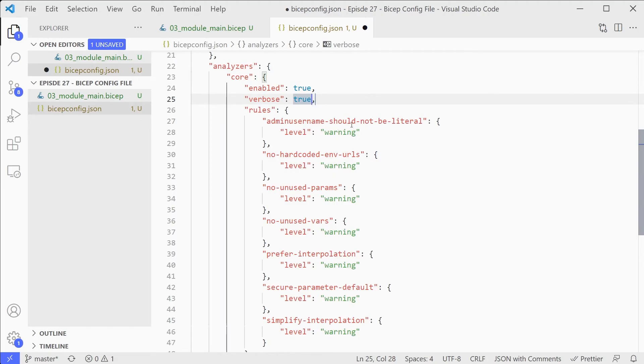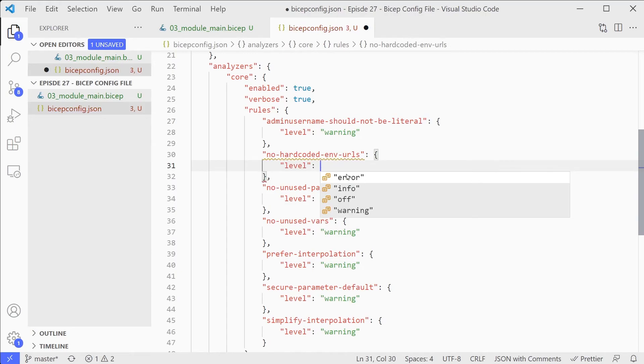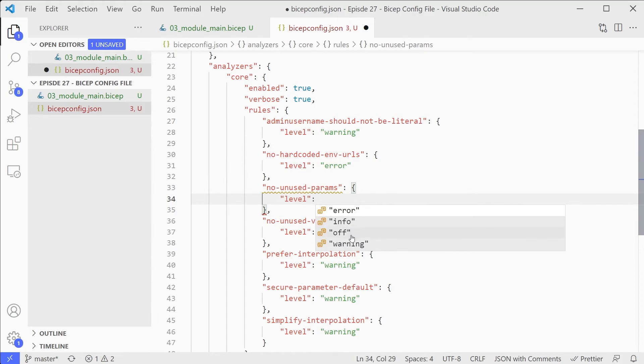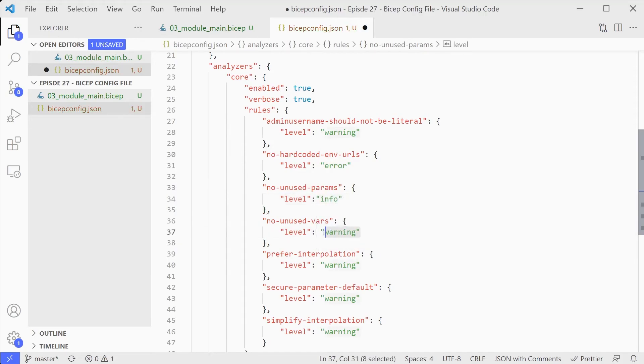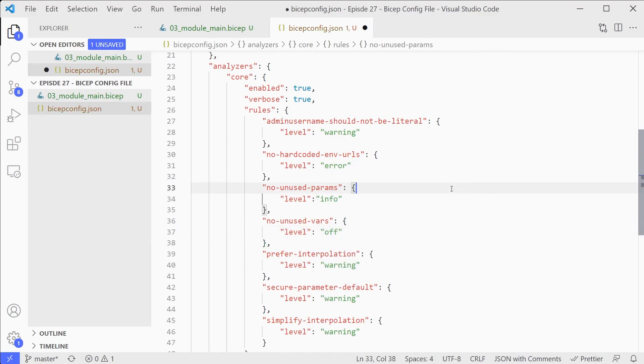Things like picking out admin names not being literal, hard-coded environment URLs, and so on. We can change these from warning to error, or maybe we'll go a bit more detail. We want this one just to show informational messages as well. And we don't want that one at all, so we'll turn that off.